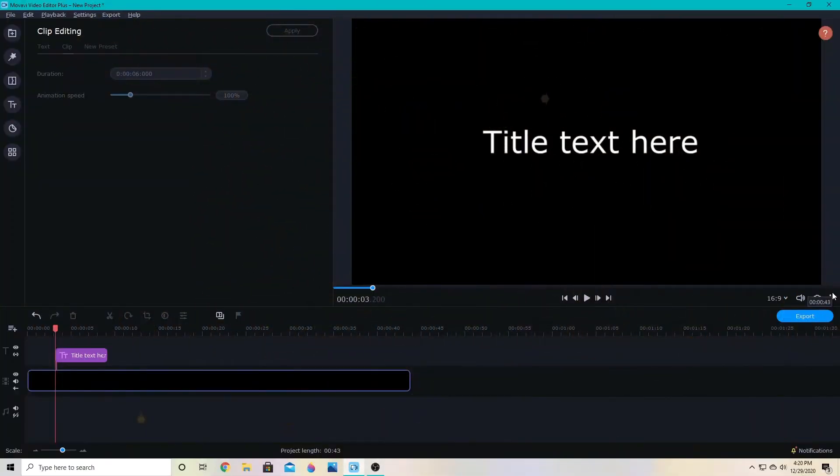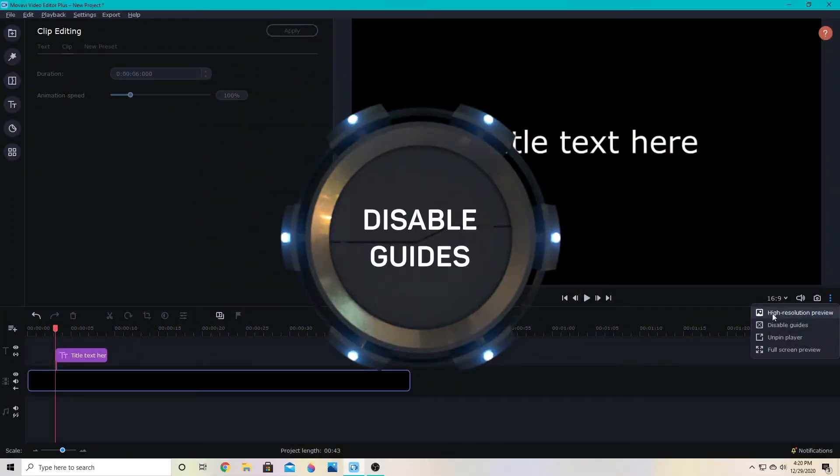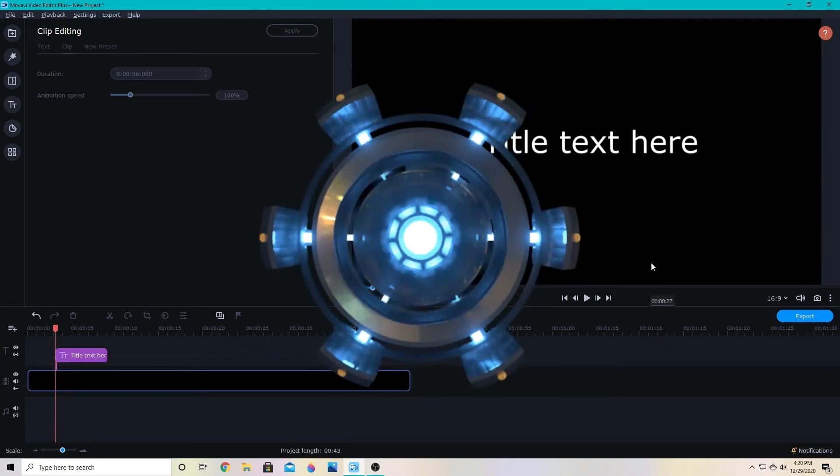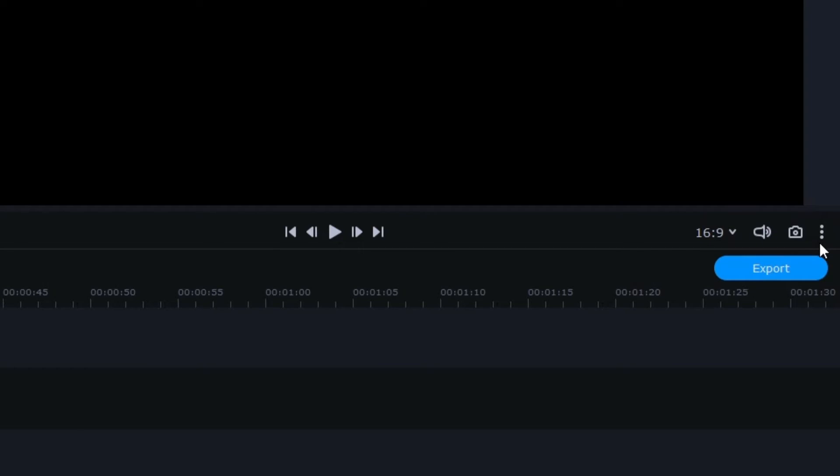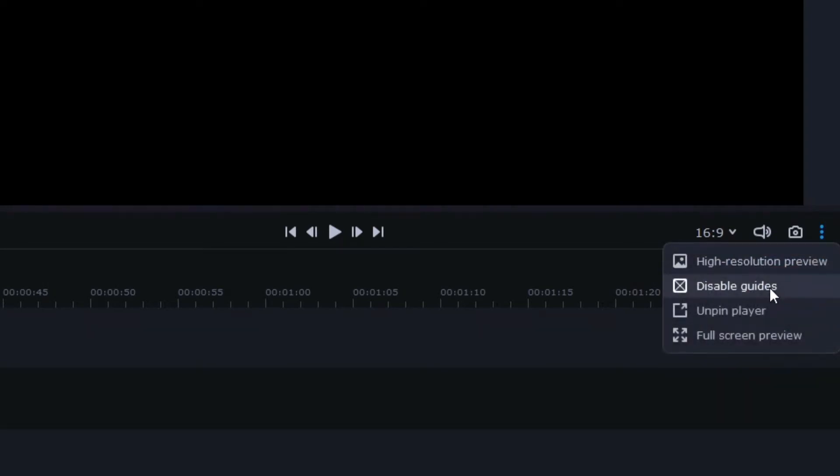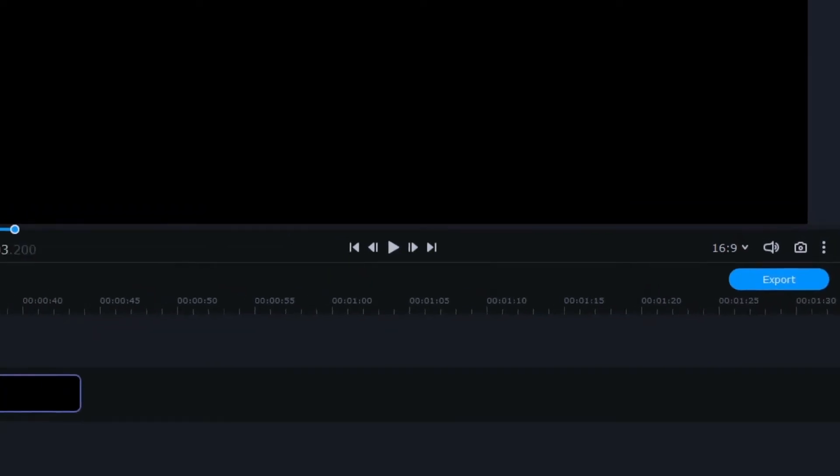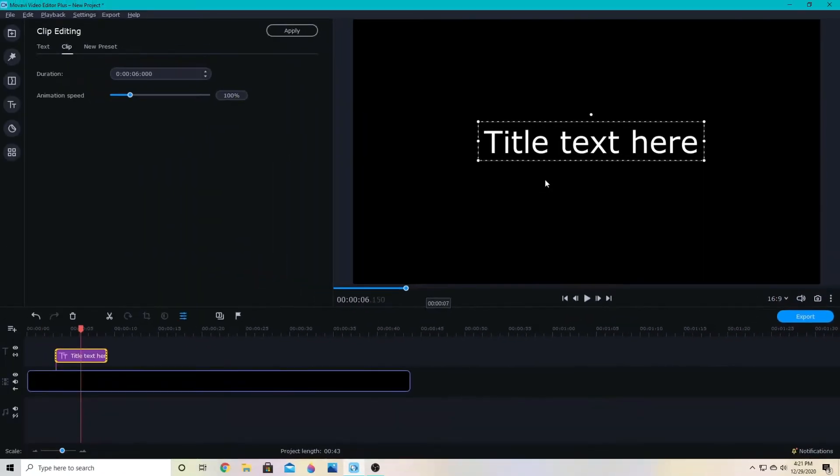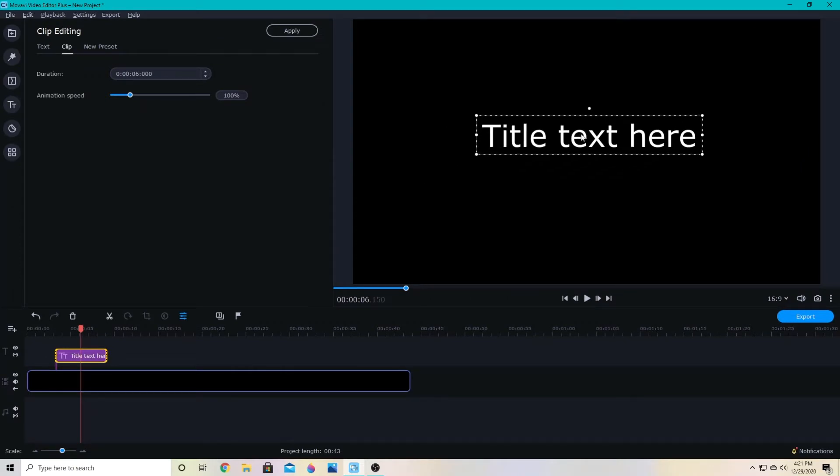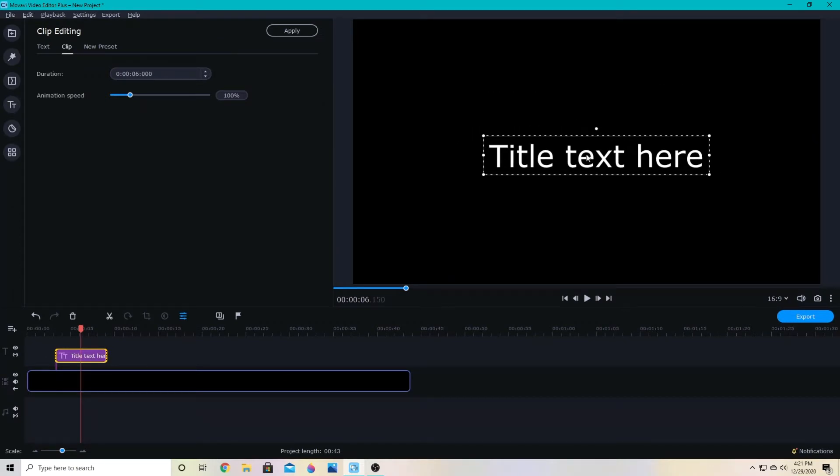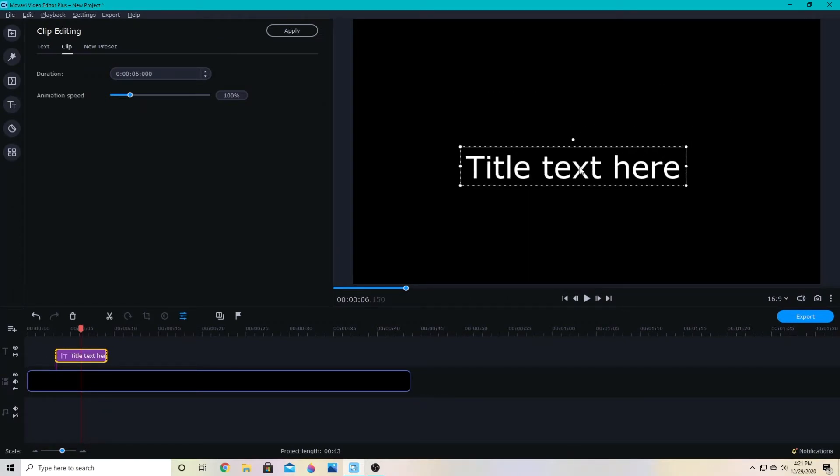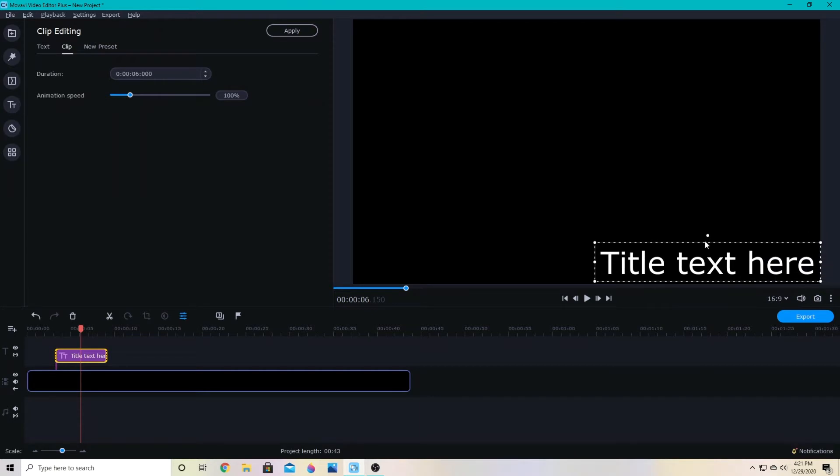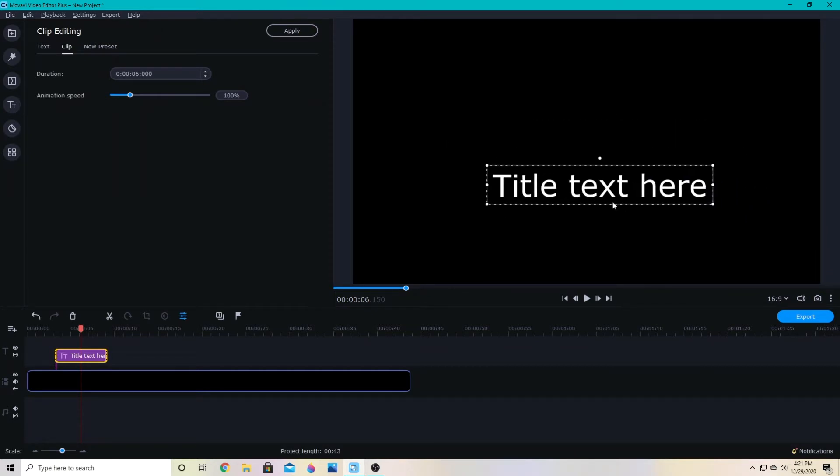Number one is the ability to disable the guides when you're moving things around. So if you click these three dots down here, you can enable or disable the guides. So when I adjust something like this text here, if the guides are disabled, it won't snap to the center or the corner. I can put it exactly where I want.